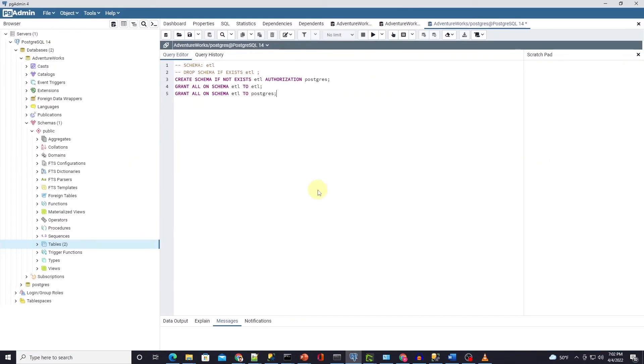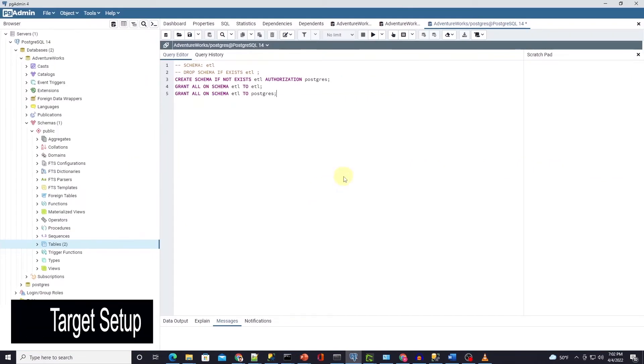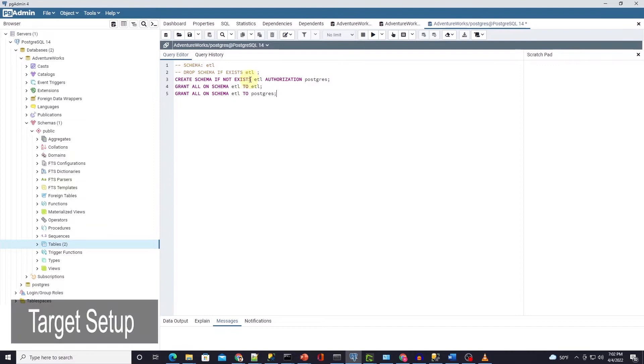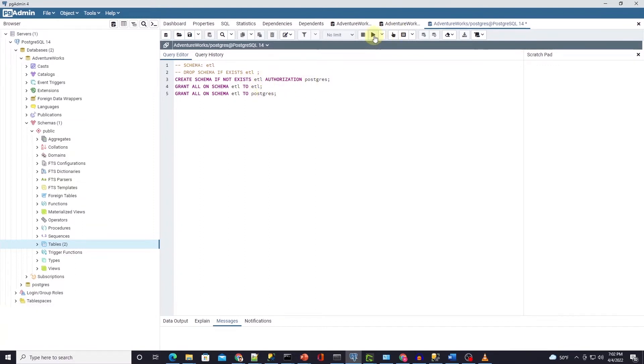On the target side in Postgres we will create an ETL schema and provide necessary permission to the ETL user that we have created in the first video of this series.